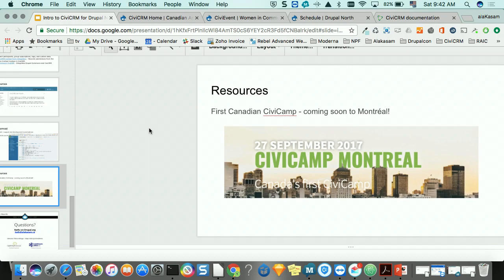Next month there's going to be a CiviCamp in Montreal for anyone super interested in CiviCRM. One of the core team members is now in Montreal and is a driver behind the camp. Organizations like Praxis, Symbiotic, and Kumbit are involved. There's one day of sessions and then two or three days of sprinting afterward.